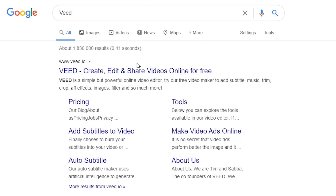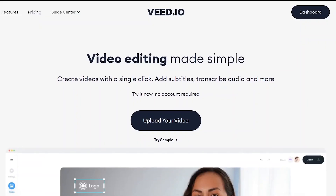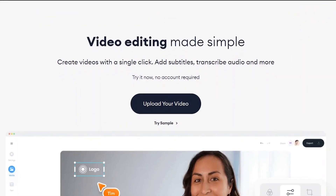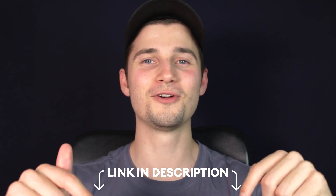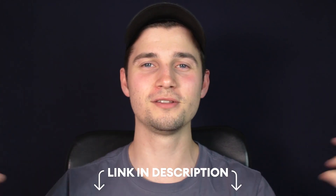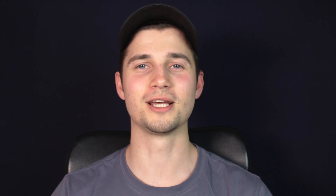In this example we head over to veed.io. You can create an account for free, or as usual click on the first link in the description to go straight to the website.